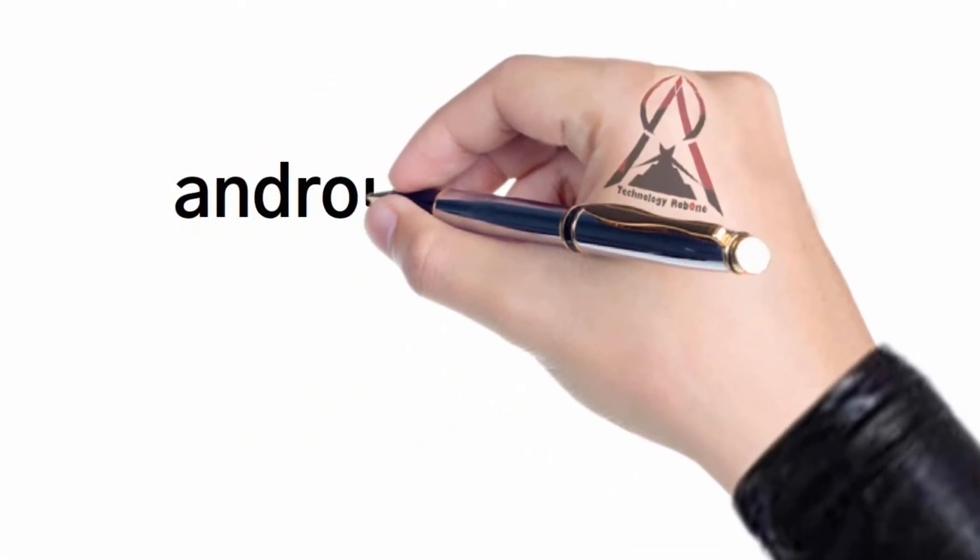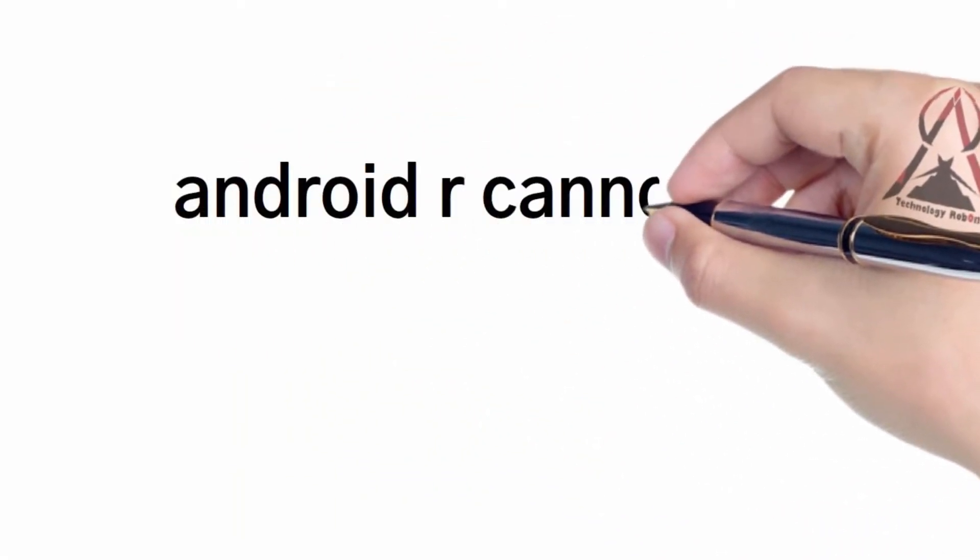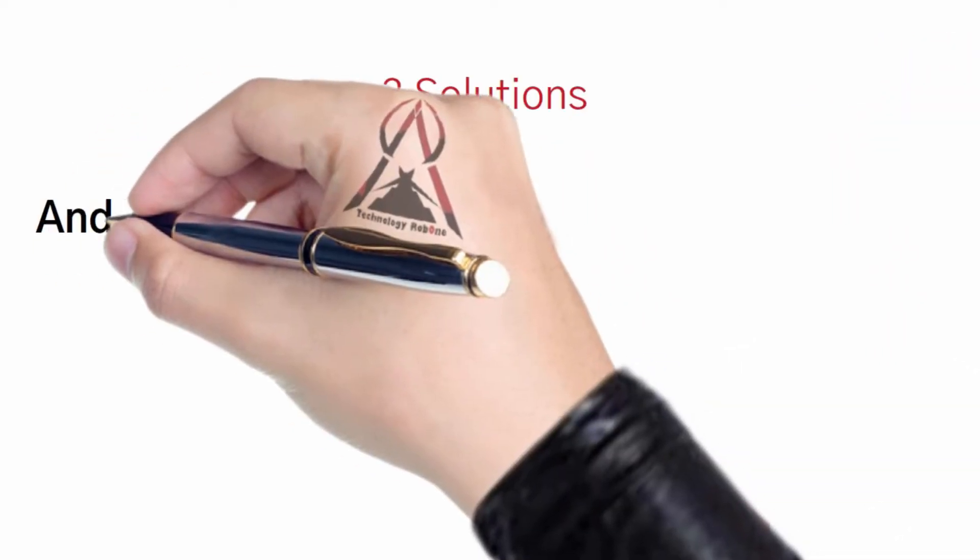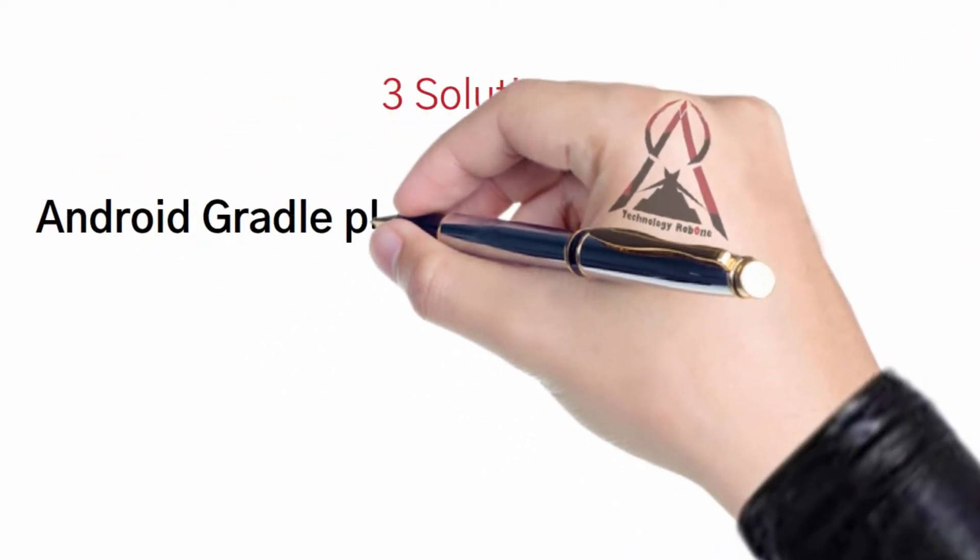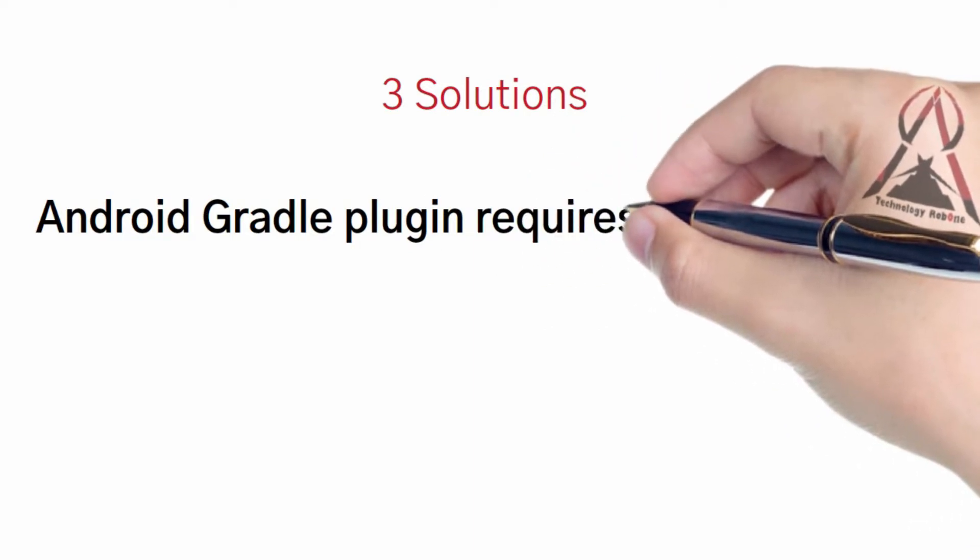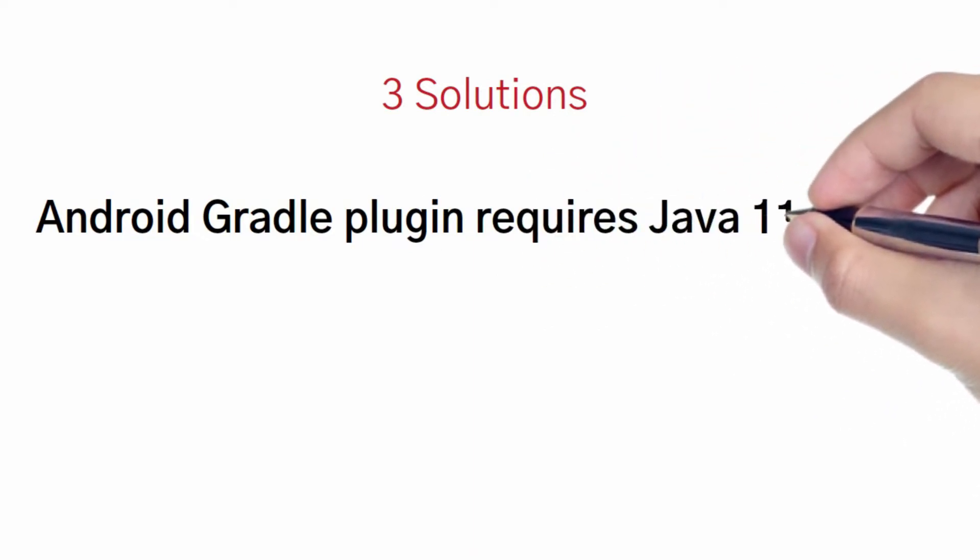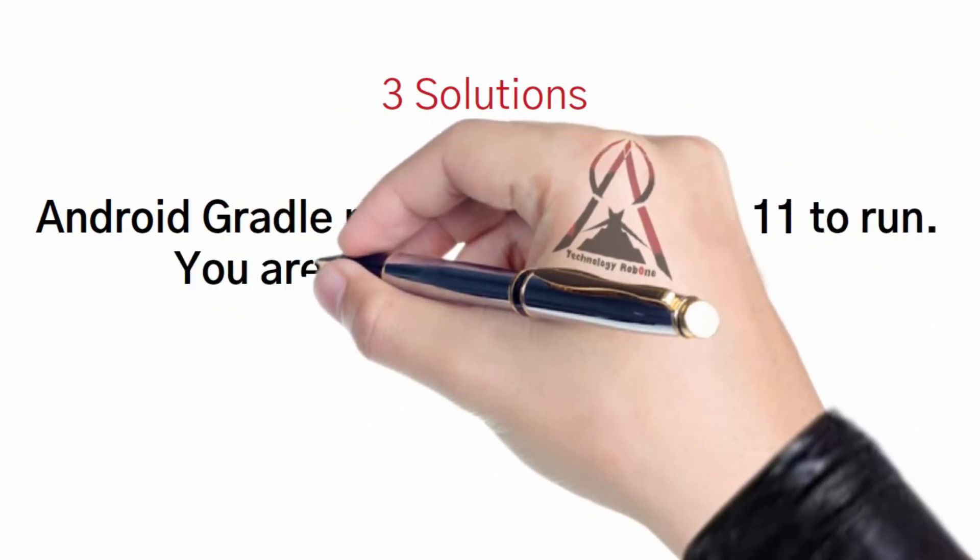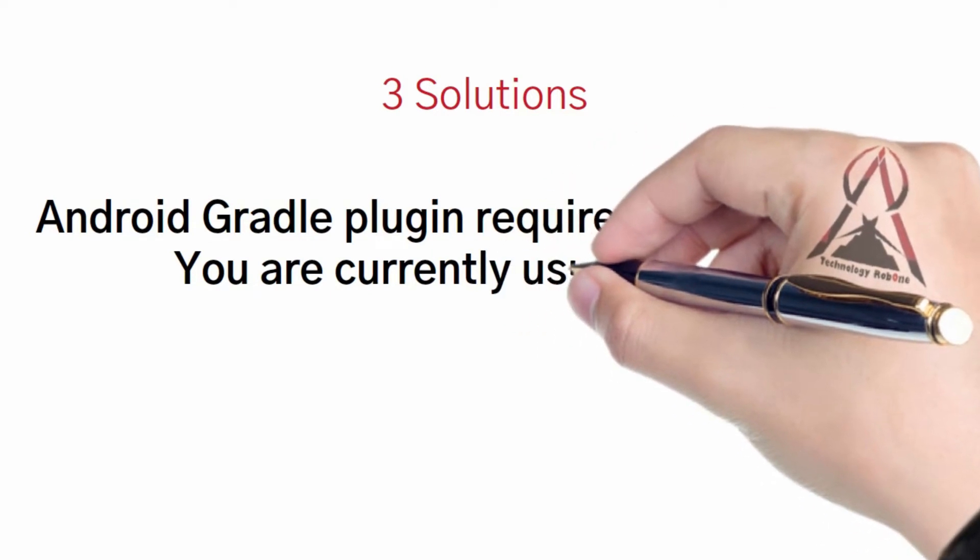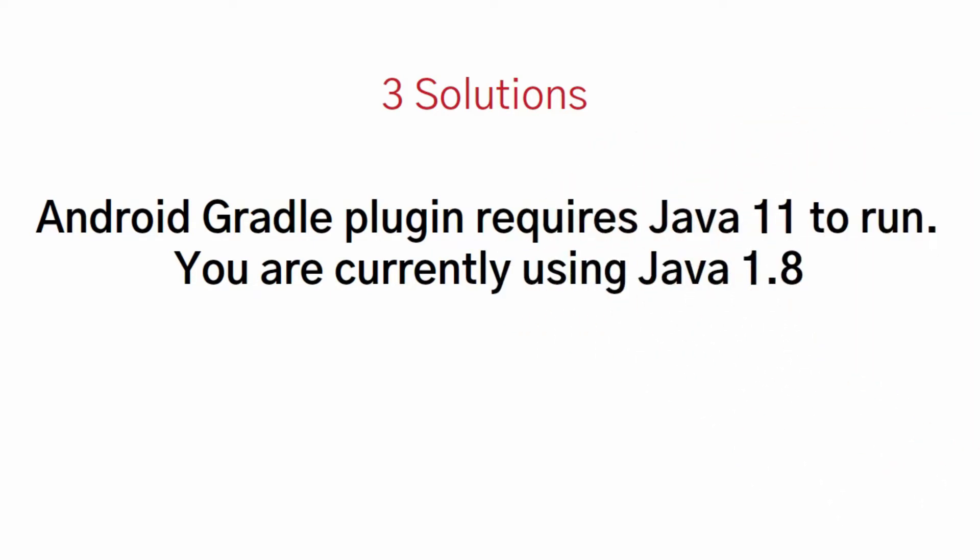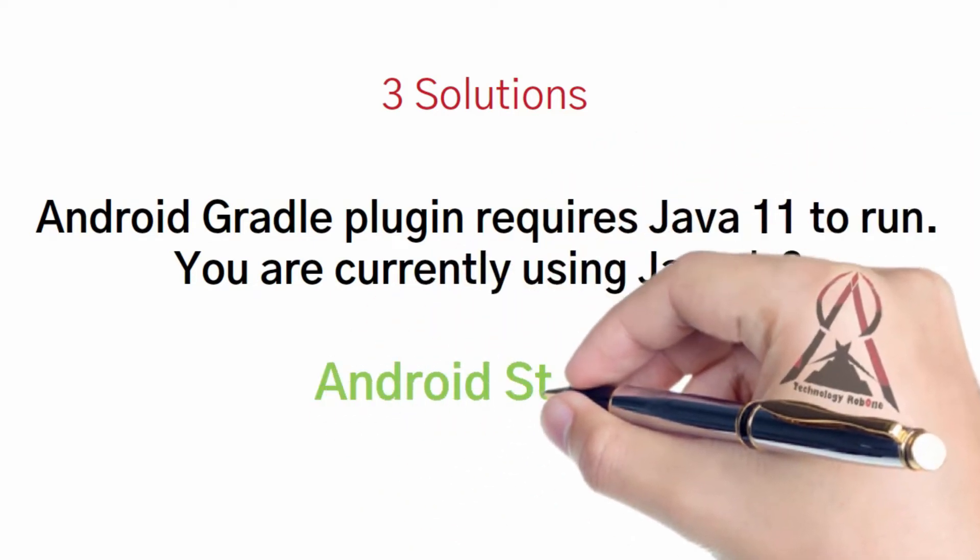Welcome to Technology Robone. In this video I present several solutions for the error: Android Gradle plugin requires Java 11 to run. You are currently using Java 1.8, Android Studio for Windows and Mac or other.